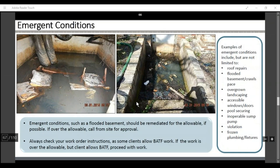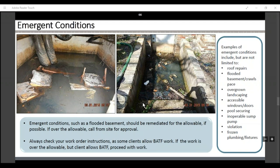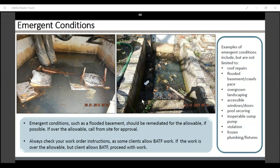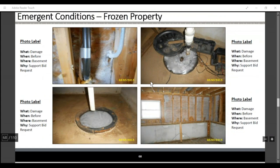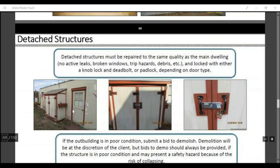Emergency conditions such as a flooded basement should be remediated for the allowable if possible. If over the allowable, call from site for approval. Always check the work order instructions, as some clients allow bid-after-the-fact work — if the work is over the allowable but the client allows bid after the fact, you can proceed with it. Examples of emergency conditions include, but are not limited to: roof repairs, flooded basement, crawl spaces, overgrown landscaping, accessible windows and doors, pool securing, inoperable sump pumps, violations, and frozen plumbing fixtures.